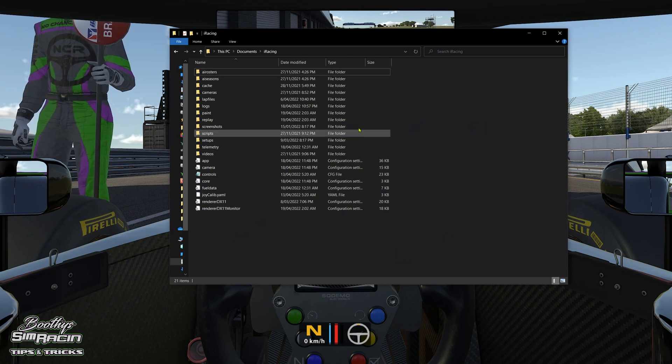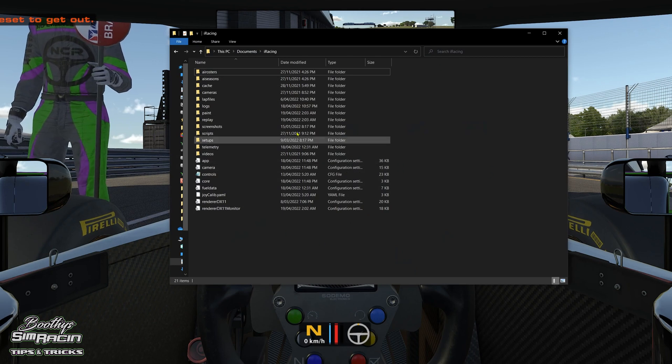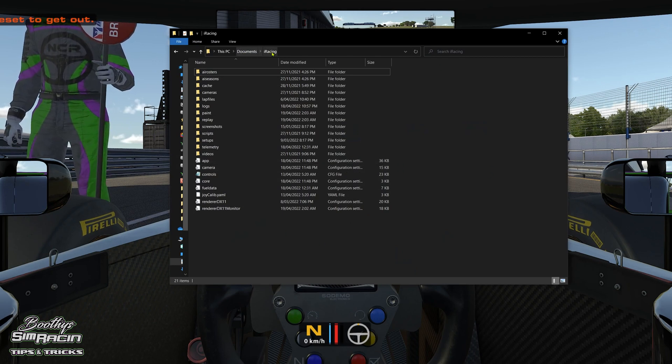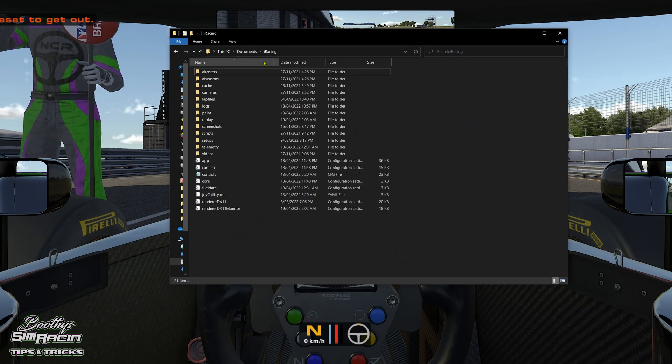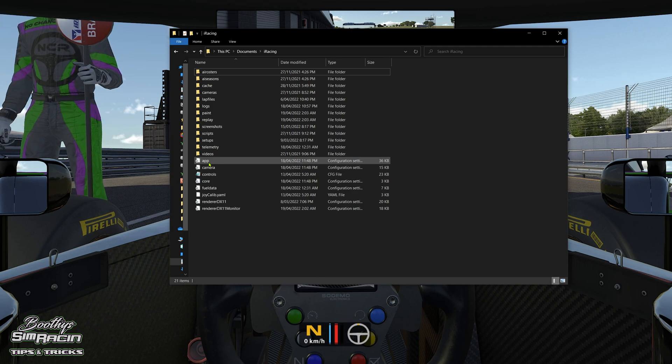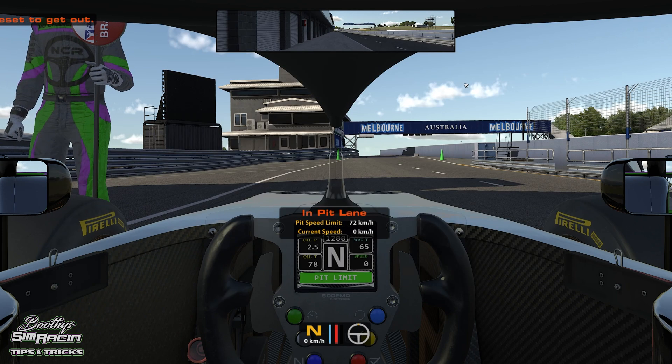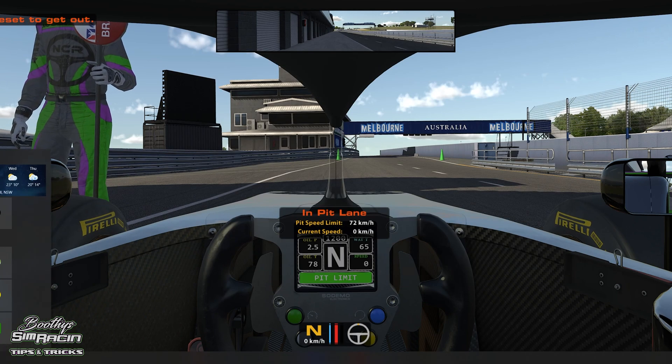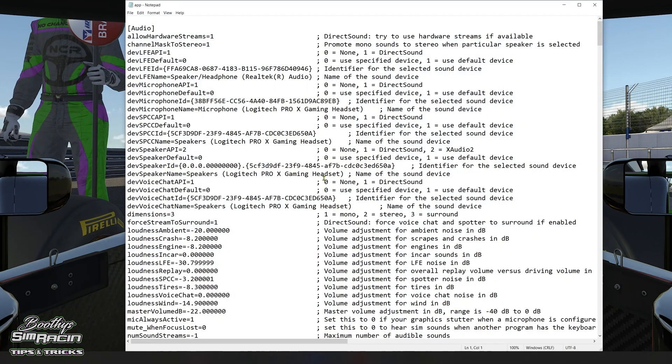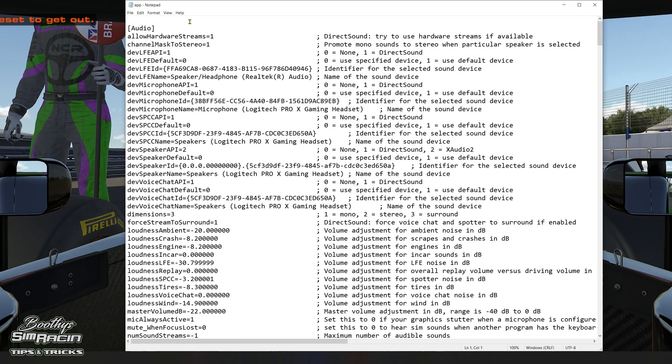So open up your documents, go to iRacing, then you've got the app file - that's the configuration file for iRacing.